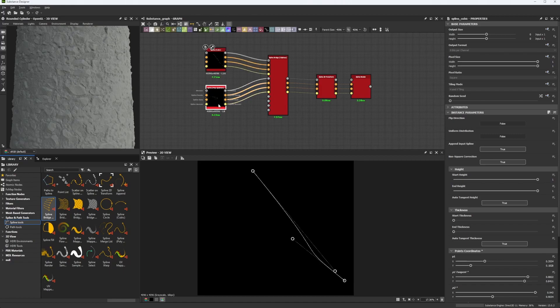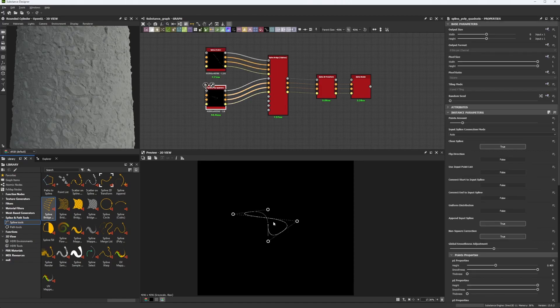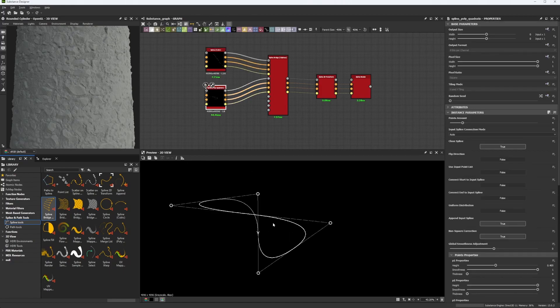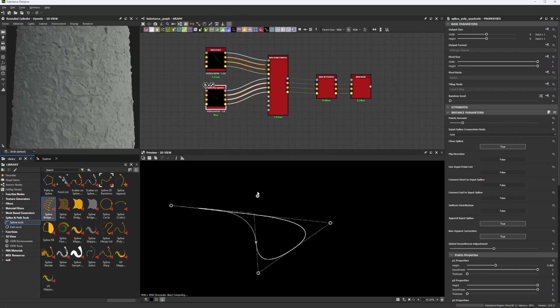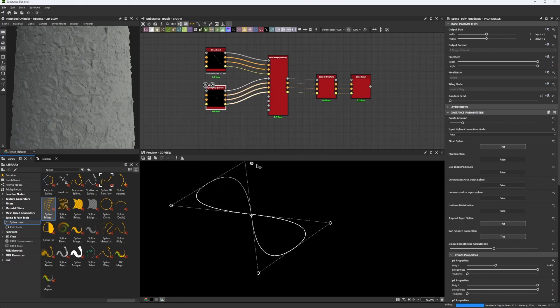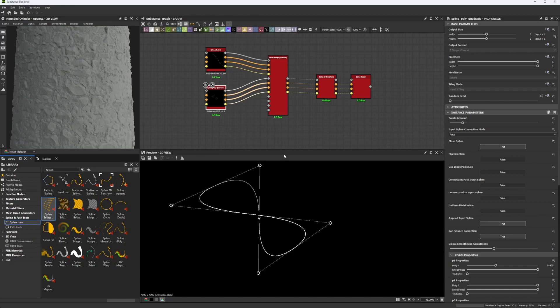So then we have the spline polyquadratic, this is the ones we have created in our latest video, and we have a really good shape in this one, which I like.